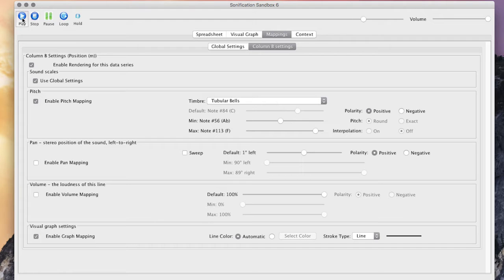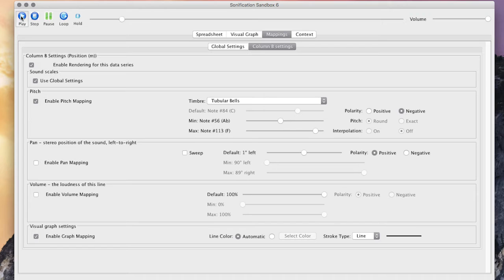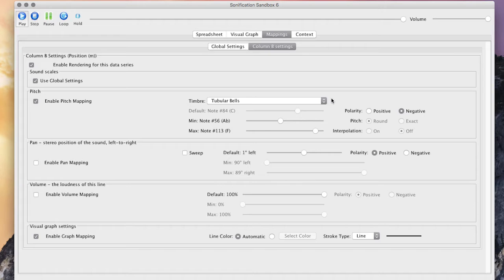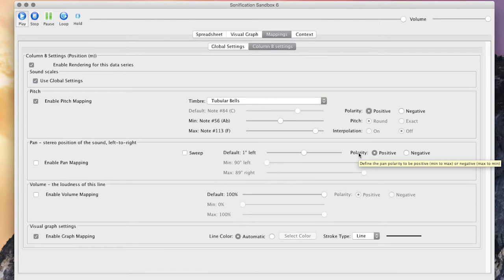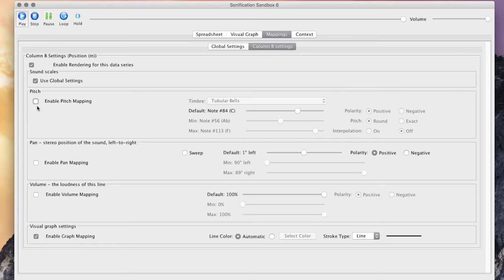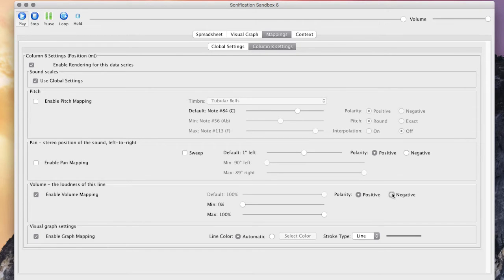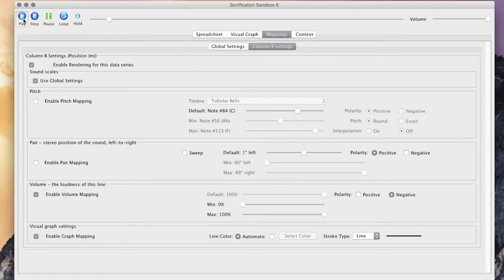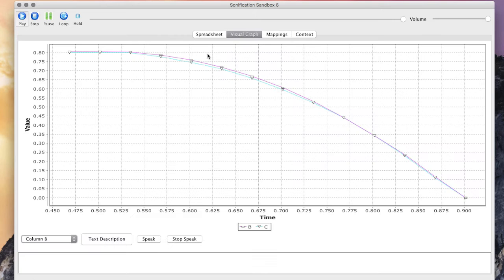There's a bunch of other features here. In the pitch mapping, you can reverse it so the pitch goes the other way. You can turn off the pitch mapping altogether and switch to volume mapping. For example, this is data of an object getting faster and faster, moving away from me, so it's getting quieter and quieter as it moves away.